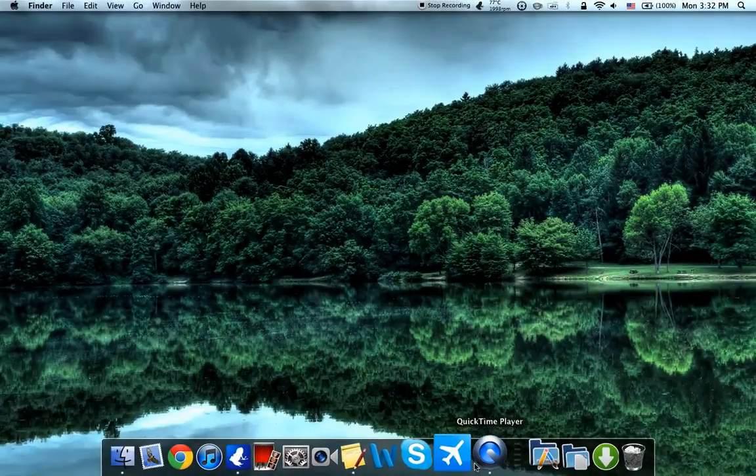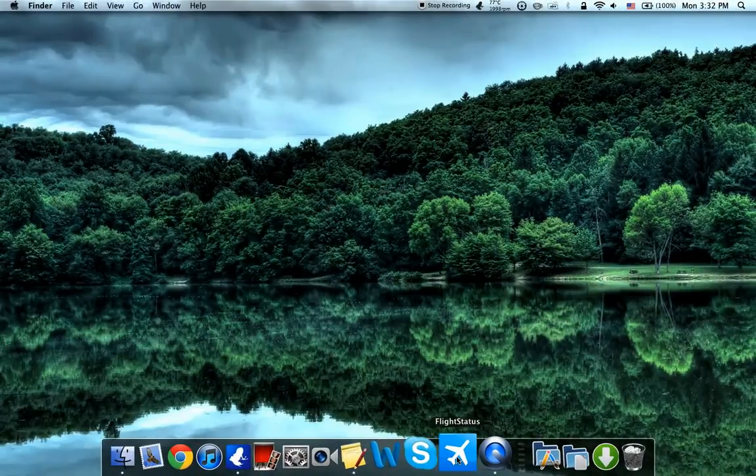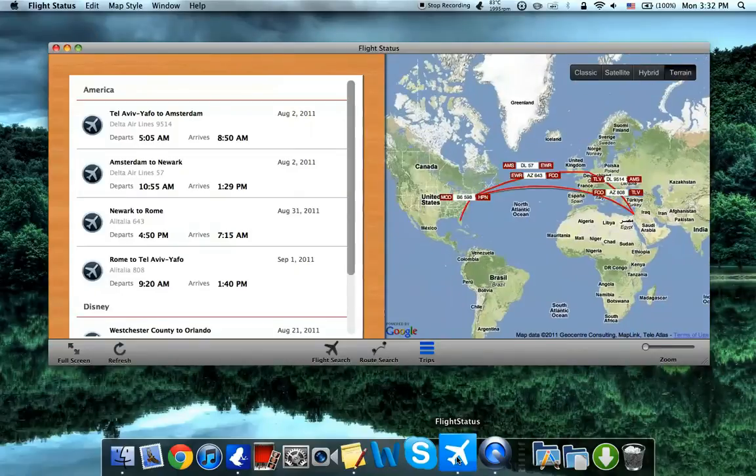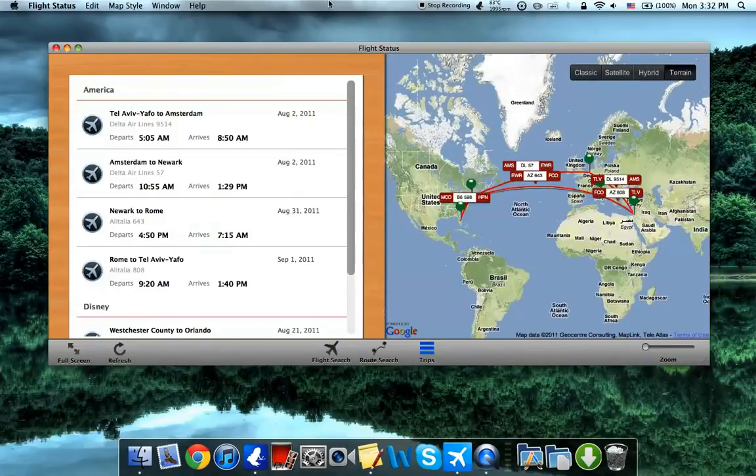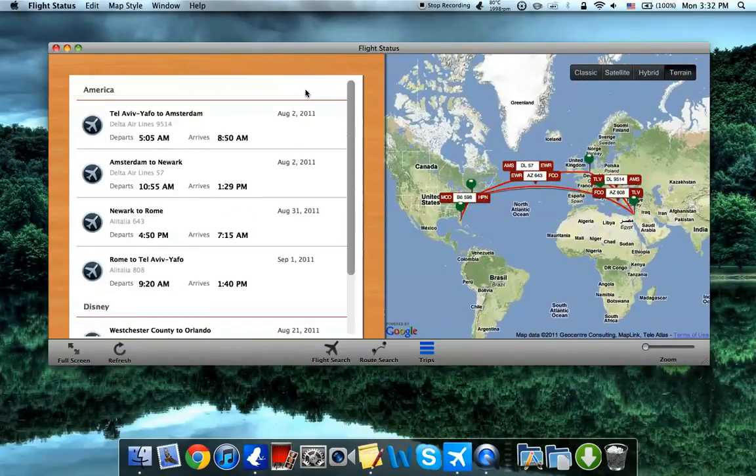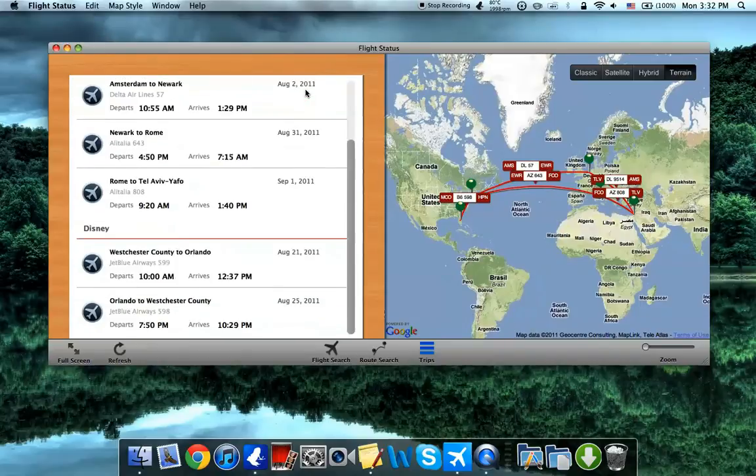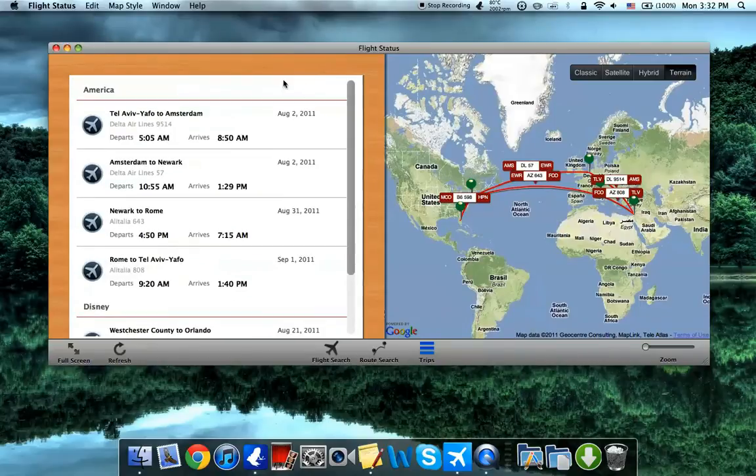So now I'm just going to launch it here. I'm just going to click, and as you can see, it loads up instantly. Right off the bat, you can see that this app is blazing fast.